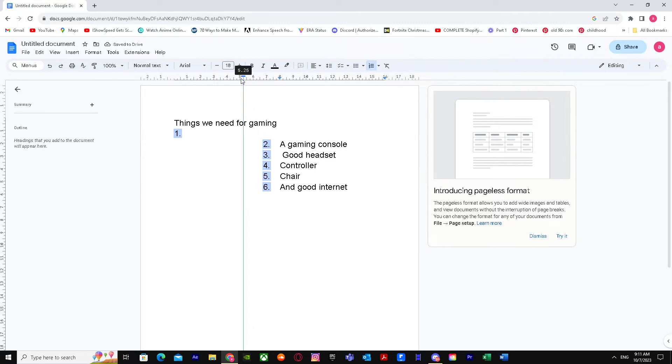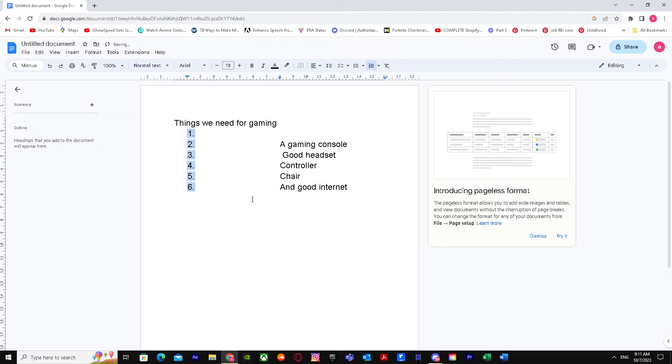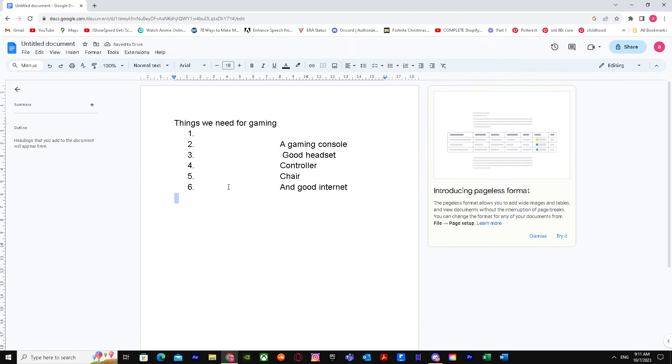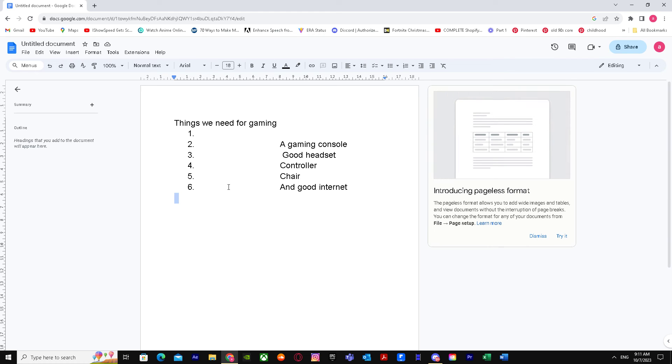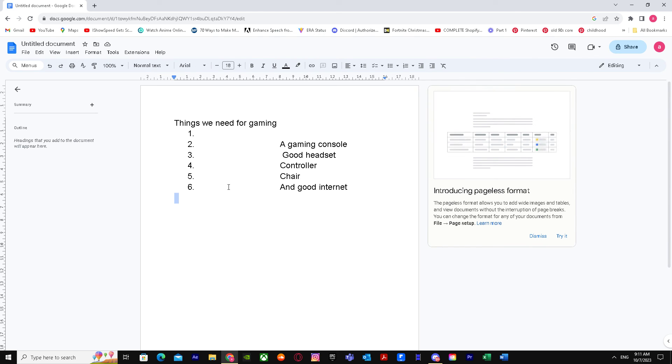And take them back to here and there you go. So yeah, that's basically it on how you can move bullet points left or right in Google Docs. Like and subscribe to my channel. I hope I'll check you guys out, peace.